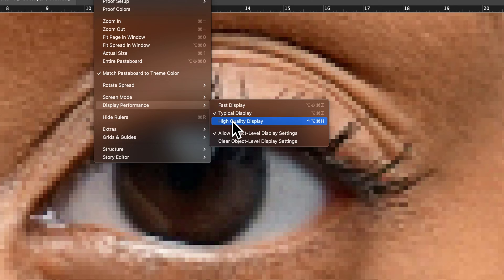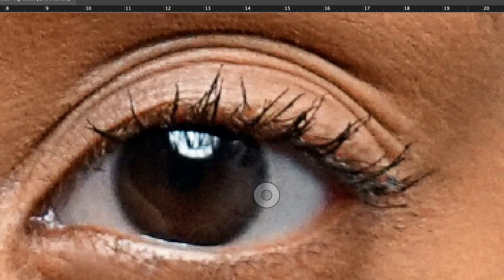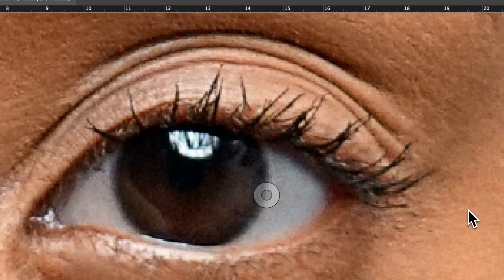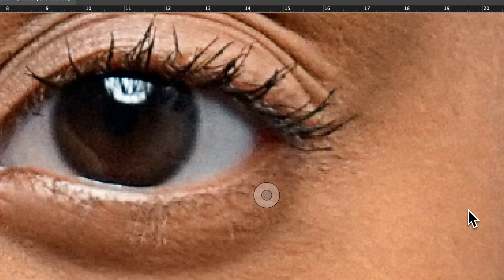But if we turn it to high quality display, it will show or display all of the photos and objects in our document at high quality. So we click on that and now you can see that difference. If you saw that difference in that mode change.